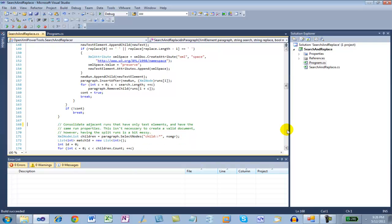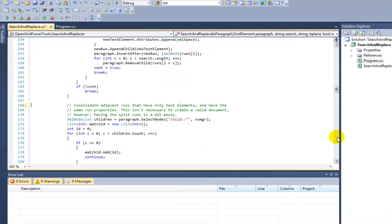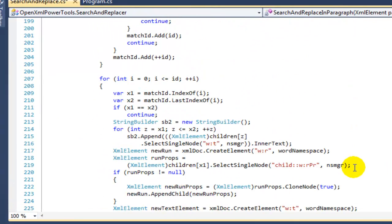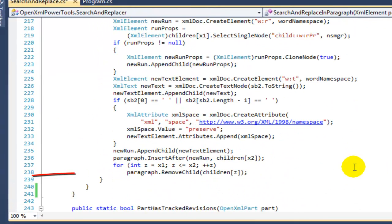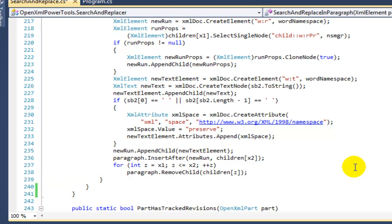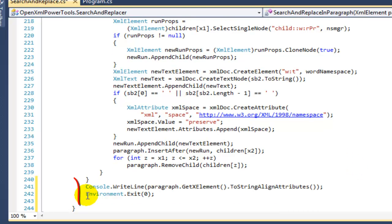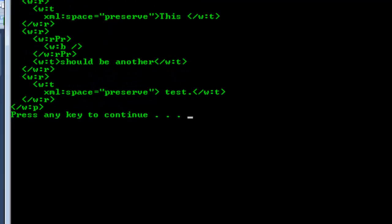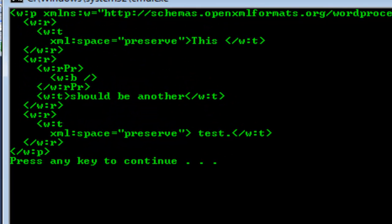After doing this, it is a valid document and it isn't technically necessary to do anything else to create a valid document. However, it's a bit messy to have all of those runs in there that have a single character in each run. So the code that starts here and ends here goes through and consolidates runs that are adjacent and have the same formatting. So now if we dump out the markup for that paragraph, we see the markup is cleaned up.